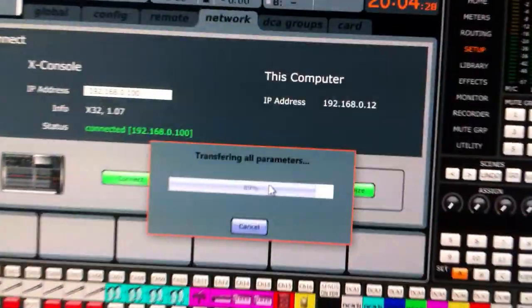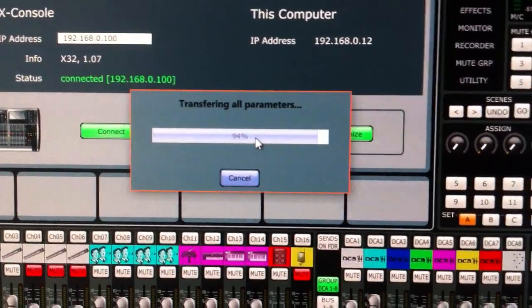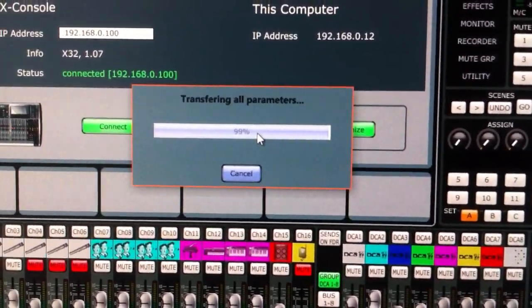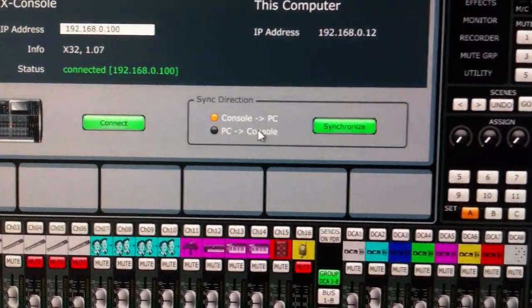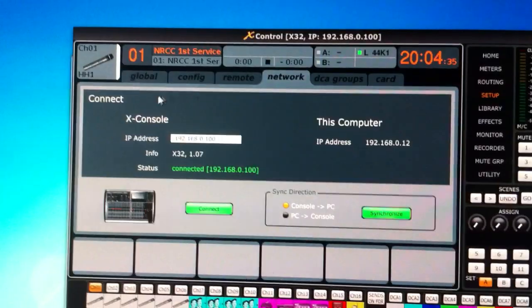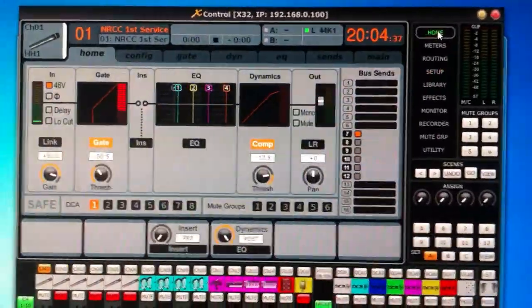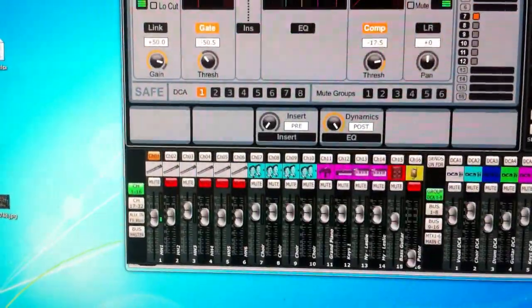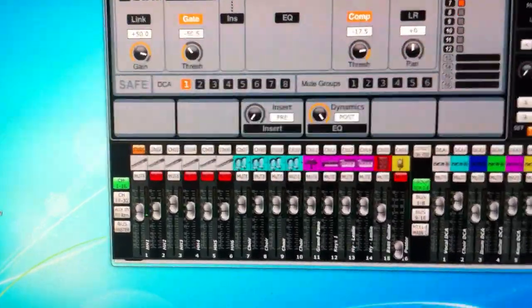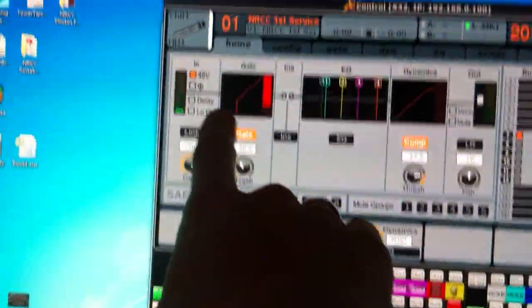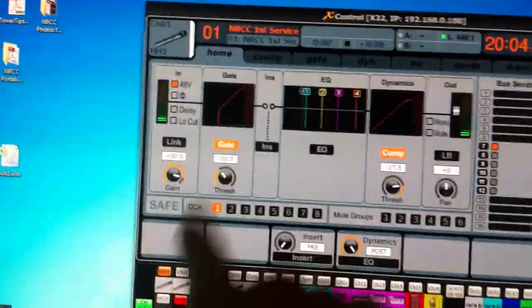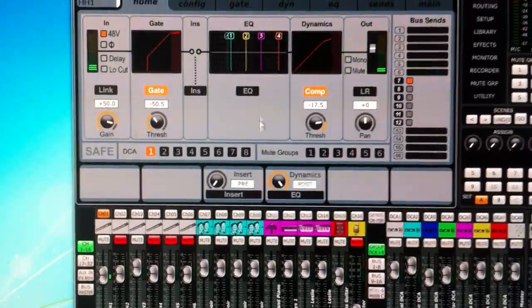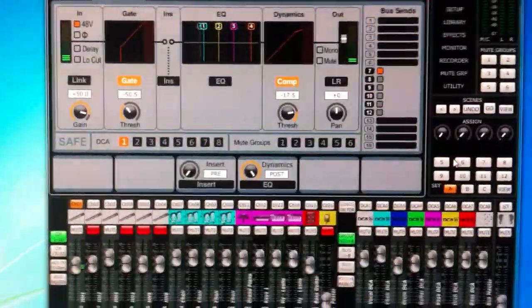And so once that is all done, we can click Home. And now we can see that whenever I'm talking, you can see levels here. And you can actually go through and see all of the things that you have on the mixer.